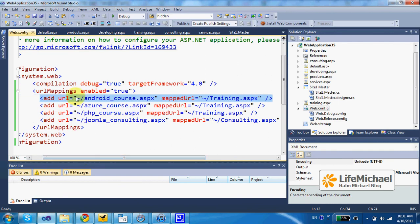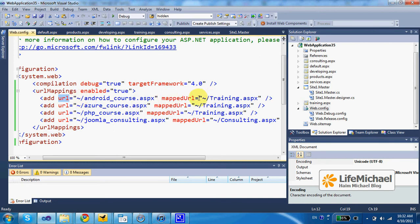The URL attribute refers to the URL the user requests and the mapped URL attribute specifies the URL the user will be forwarded to.